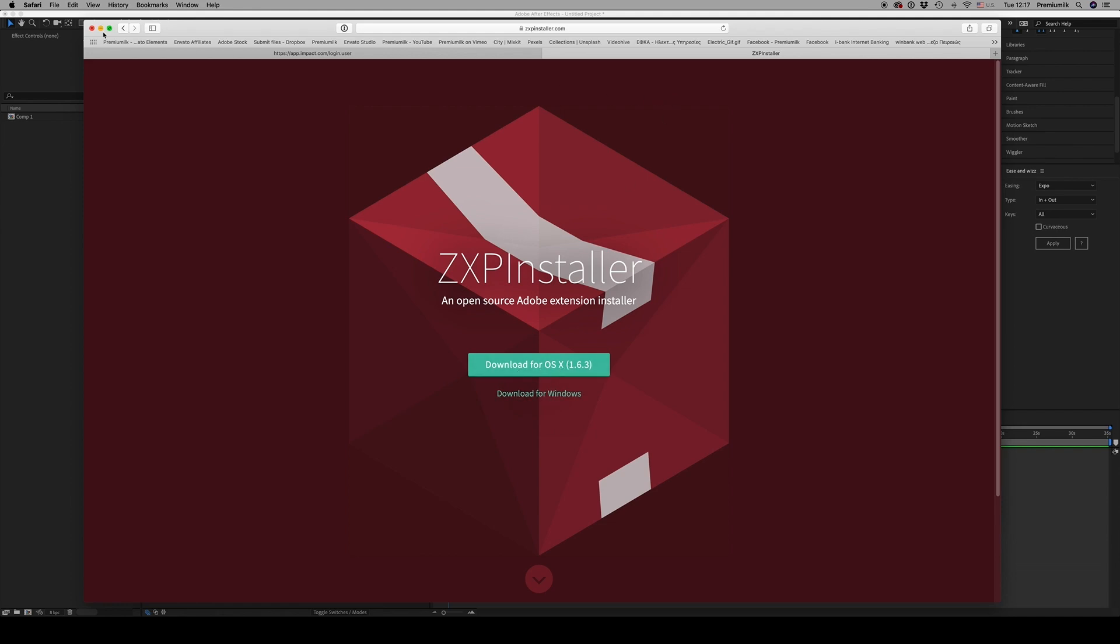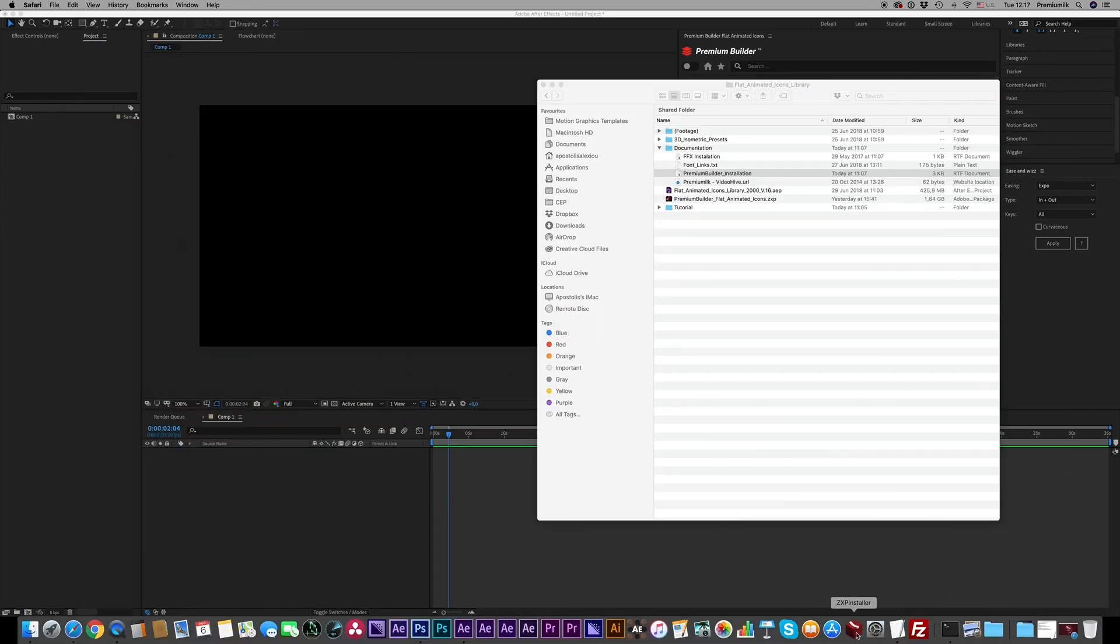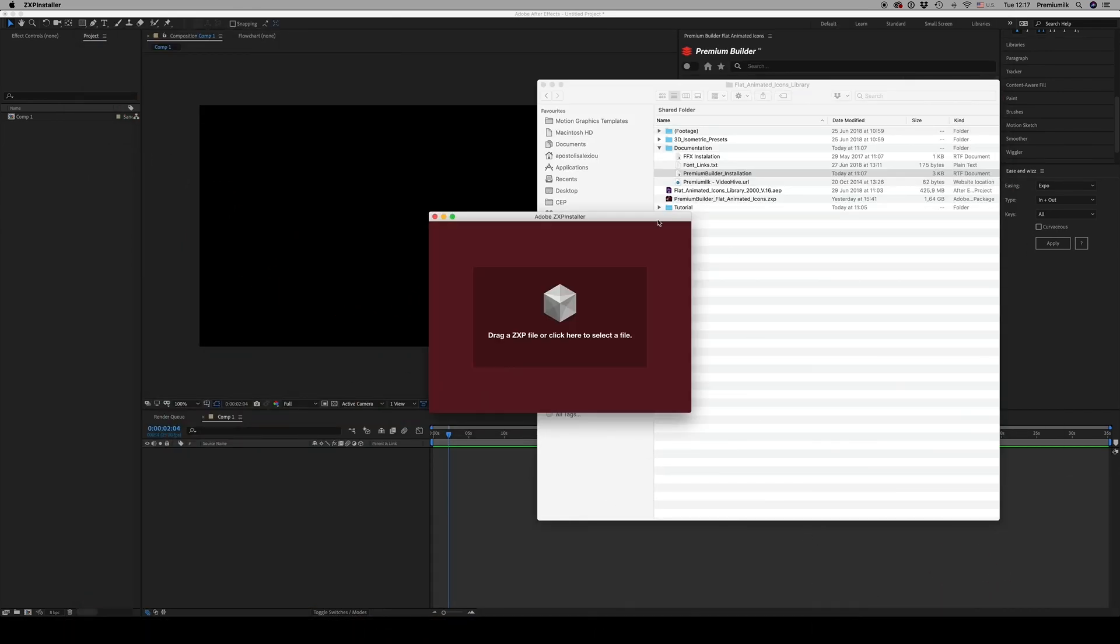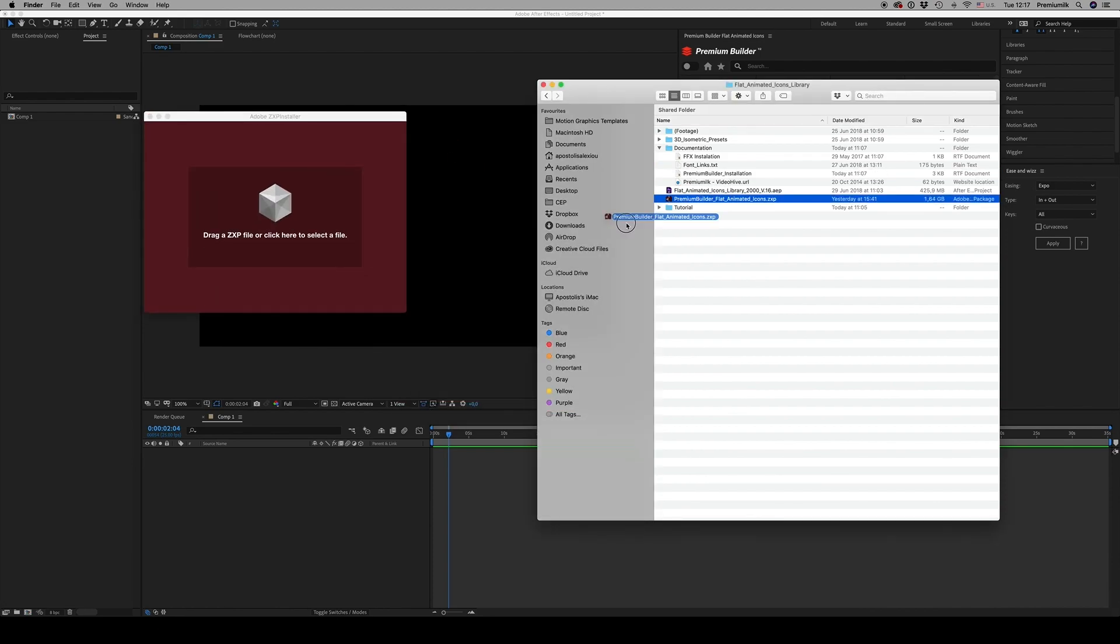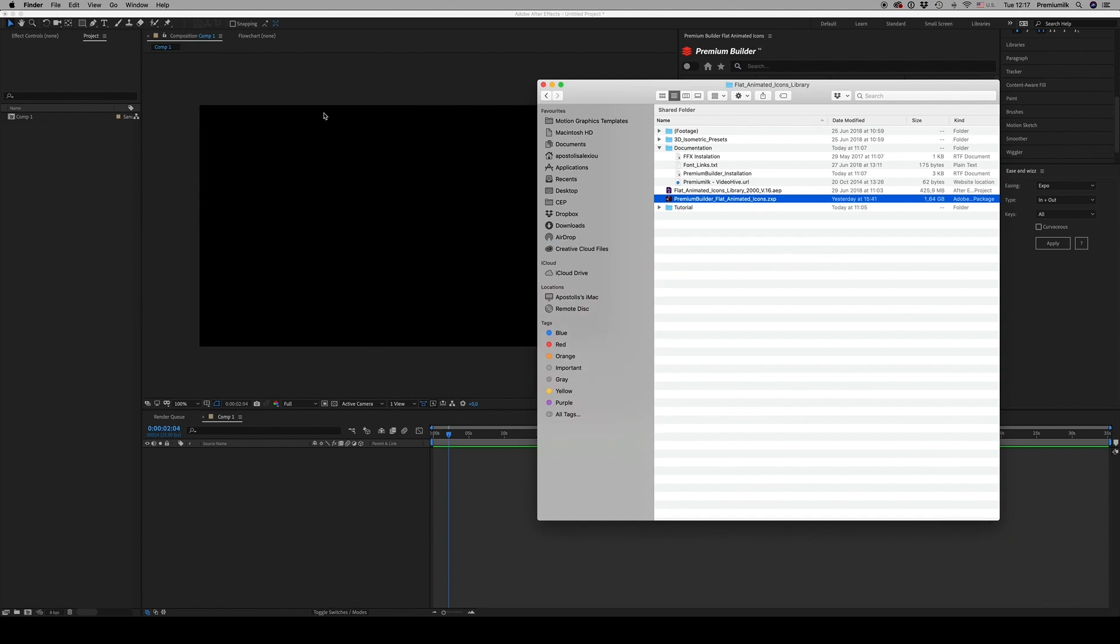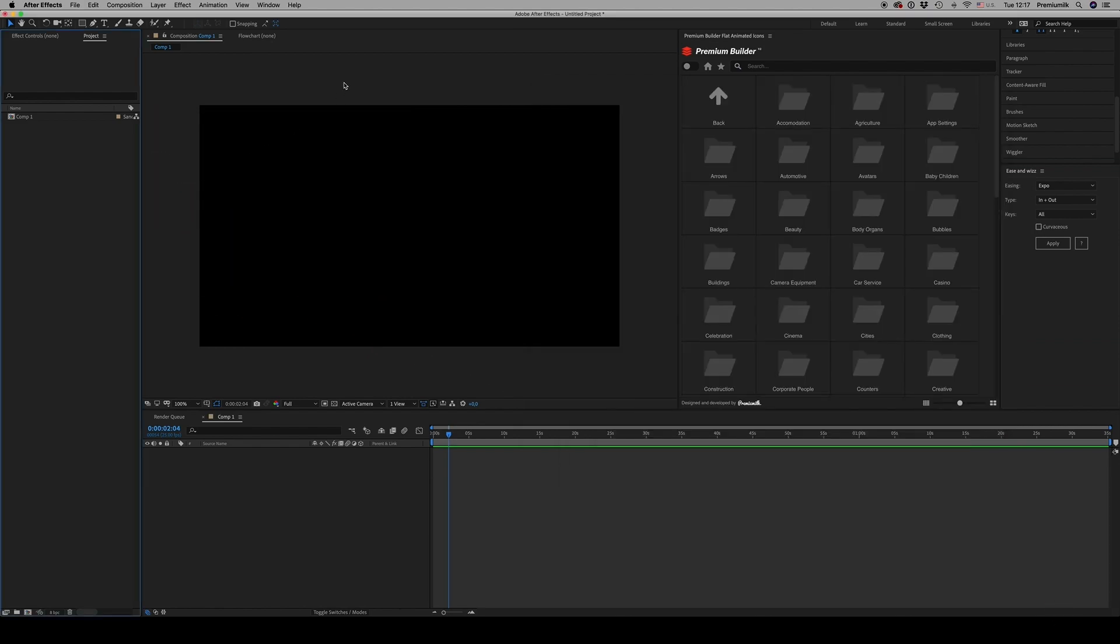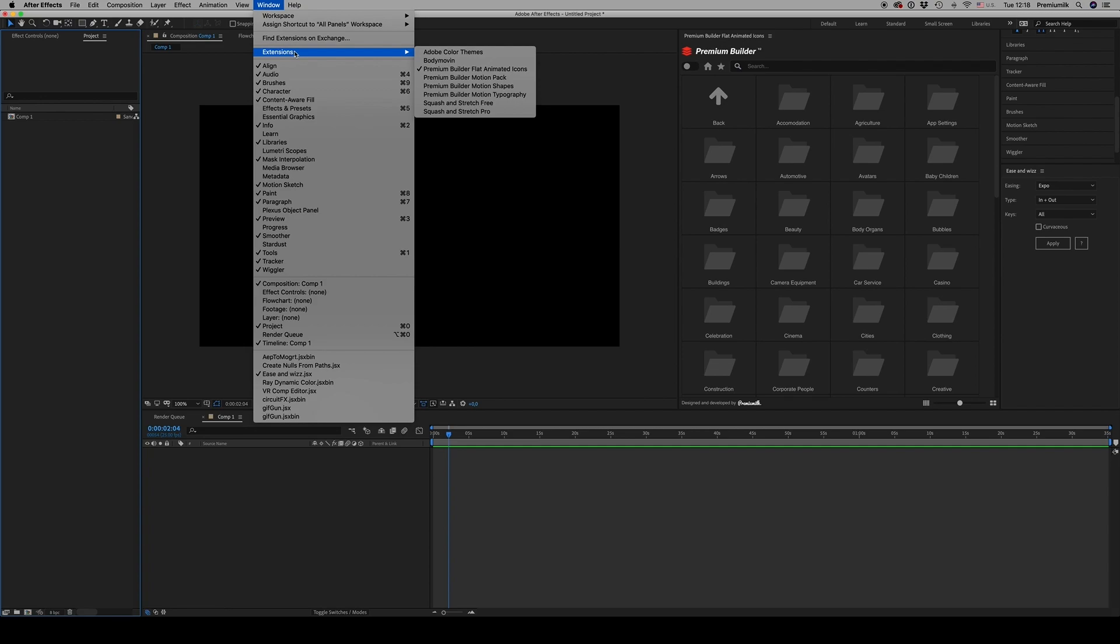After you download, just run the application and drag and drop the zxp file to install it. After you install the application, open After Effects and on Windows, under Extension, you will find Premium Builder Flat Animated Icons.